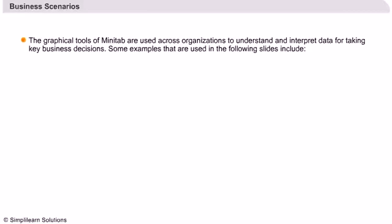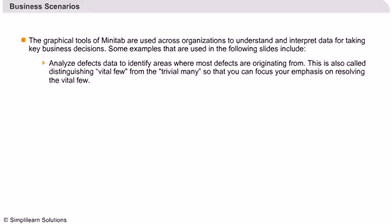Some examples of business scenarios that will be used in this session to explain the graphs include: Analyze defects data to identify areas where most defects are originating from. This is also called distinguishing vital few from the trivial many, so that you can focus your emphasis on resolving the vital few.